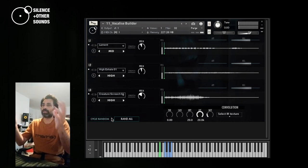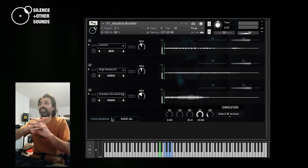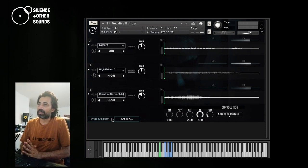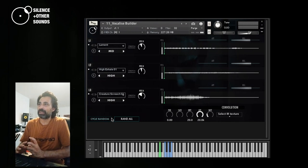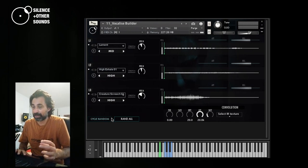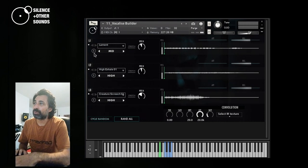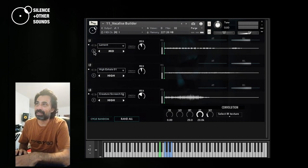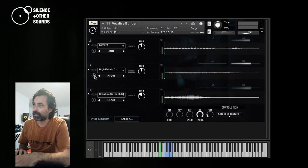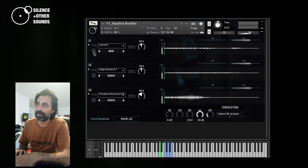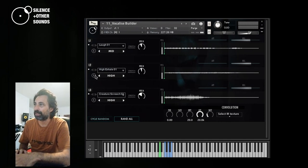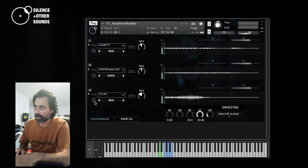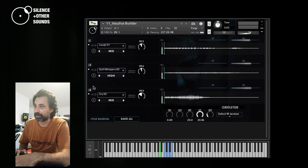So the intention of the instrument is, even if you go just completely random in selecting these three stacks of sounds, you always come up with something that is interesting and usable in that context. And talking about randomization, you have actually different option to randomize the sounds here. This R button basically randomizes the sounds according to the layer where it's located. For example, here, you only randomize the sound for layer one, here for layer two, and here for layer three.